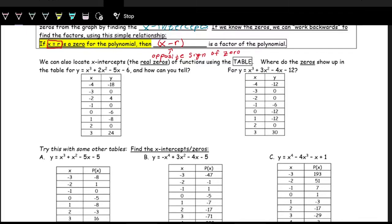Looking at the table, we want to see where the zeros are, or where the x-intercepts are. The x-intercepts are where y is zero. So we're looking for where y equals zero — that's where the zeros are, or that's where the x-intercepts are.